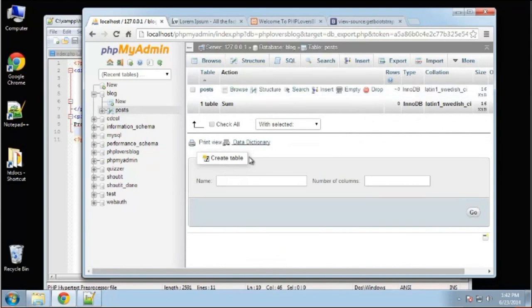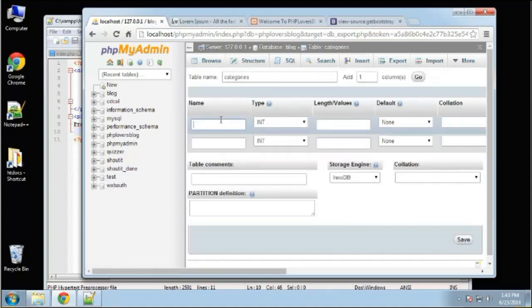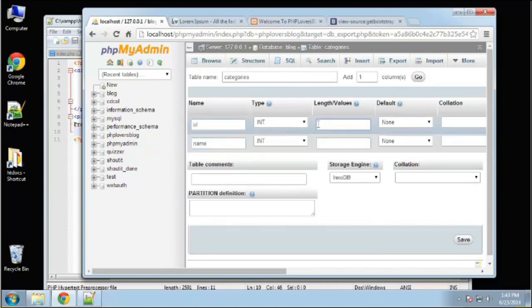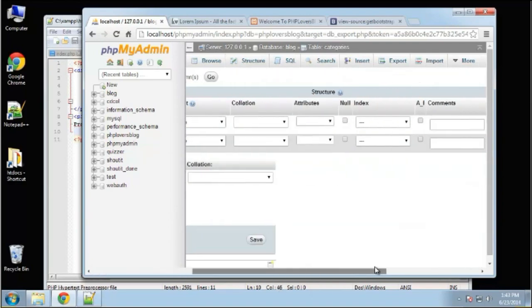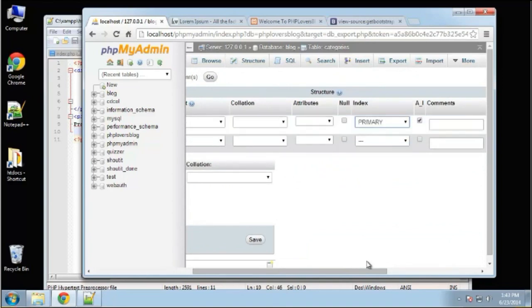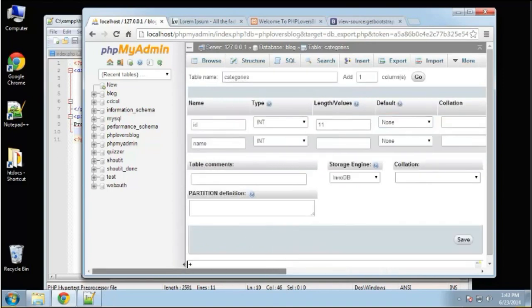Next we want to create the categories table which is extremely small — only two columns. We're basically just going to have an ID and a name. The ID is integer, auto-increment, primary key, and then the name is going to be varchar 255.